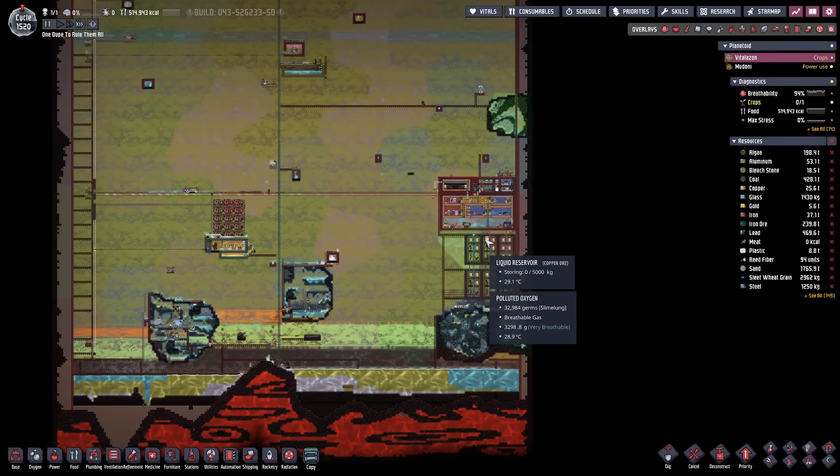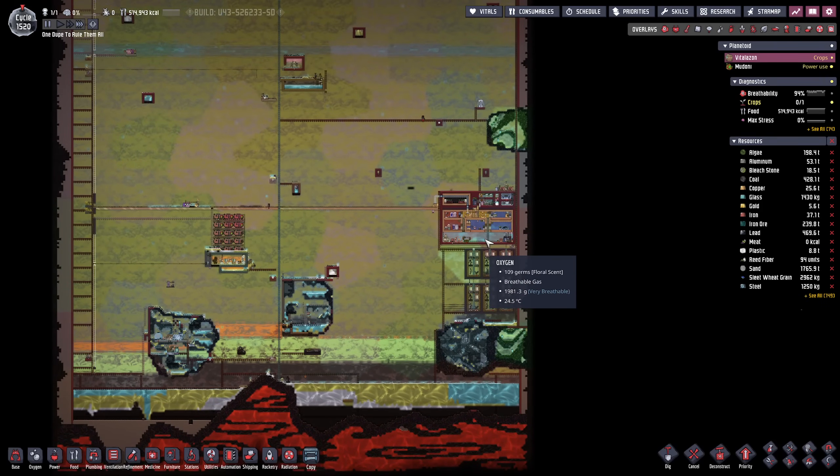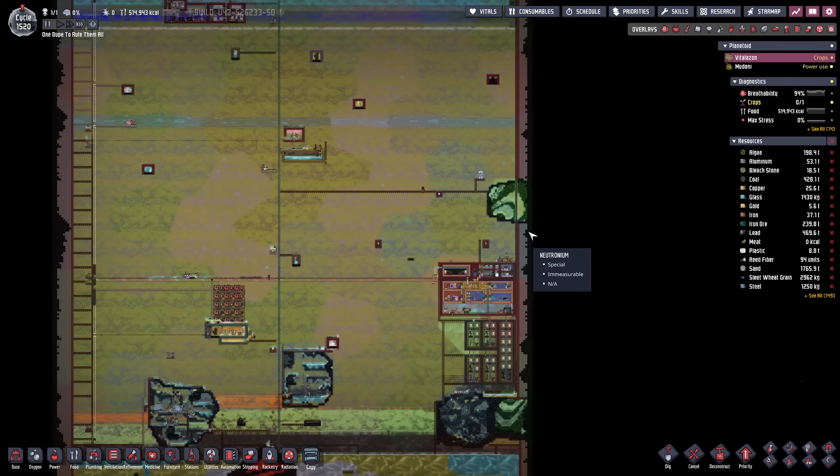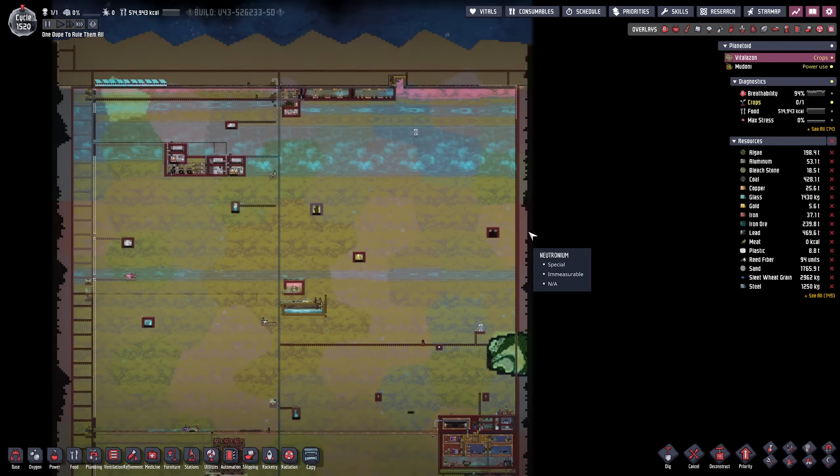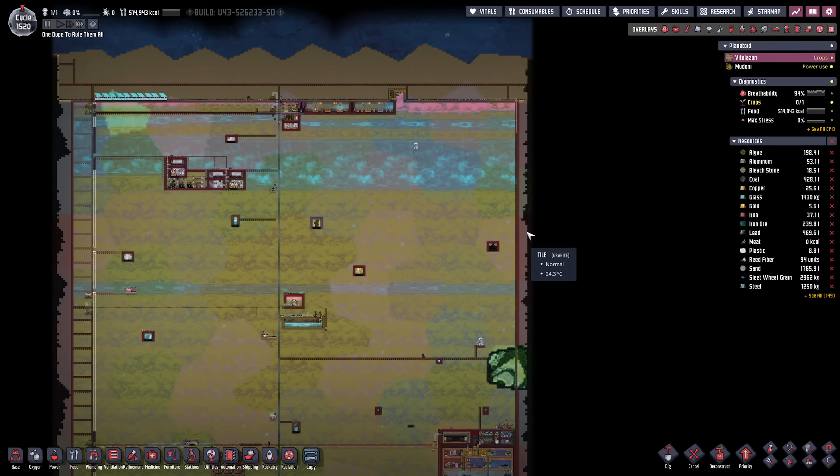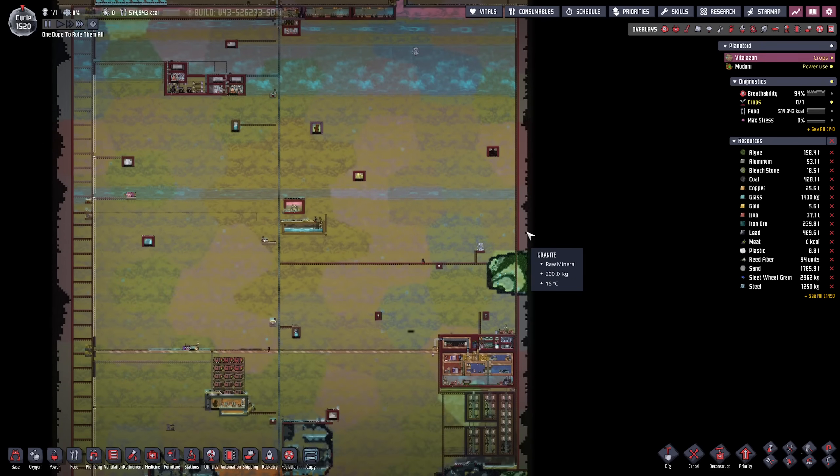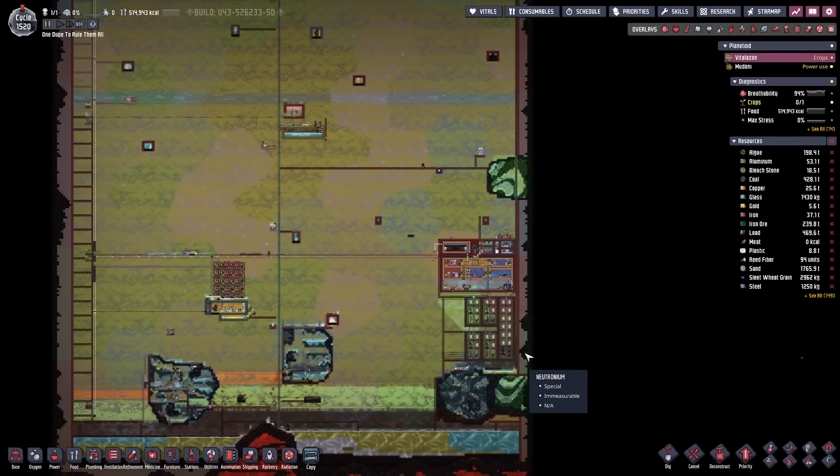Hello everyone, my name is Nathan and today it's time for another episode of Oxygen Not Included here in the One Duplicant Challenge.